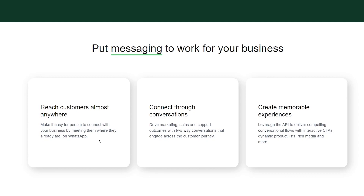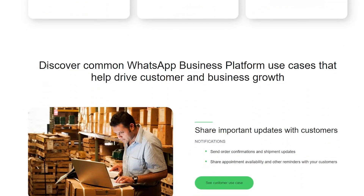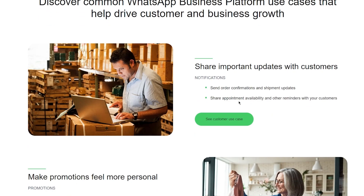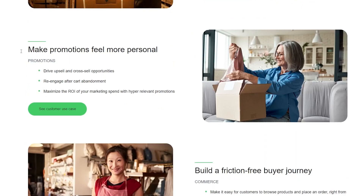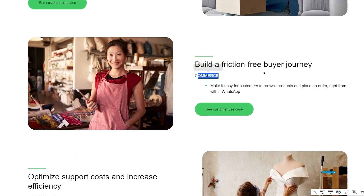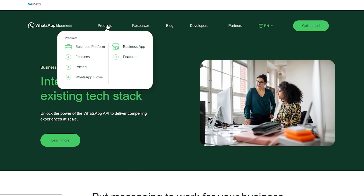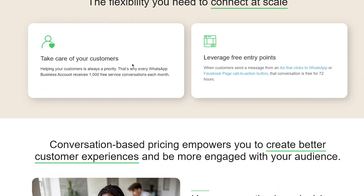The platform lets you drive marketing, sales, and support outcomes through two-way conversations across the customer journey. You can leverage the API to deliver conversational flows with interactive CTAs, dynamic product lists, rich media, and more. Common use cases include sending order confirmations and shipment updates, sharing appointment availability, making promotions feel more personal, driving upsell and cross-sell opportunities, re-engaging cart abandonment, and maximizing ROI through hyper-relevant promotions. There's also commerce, customer care, verification, and custom flows.